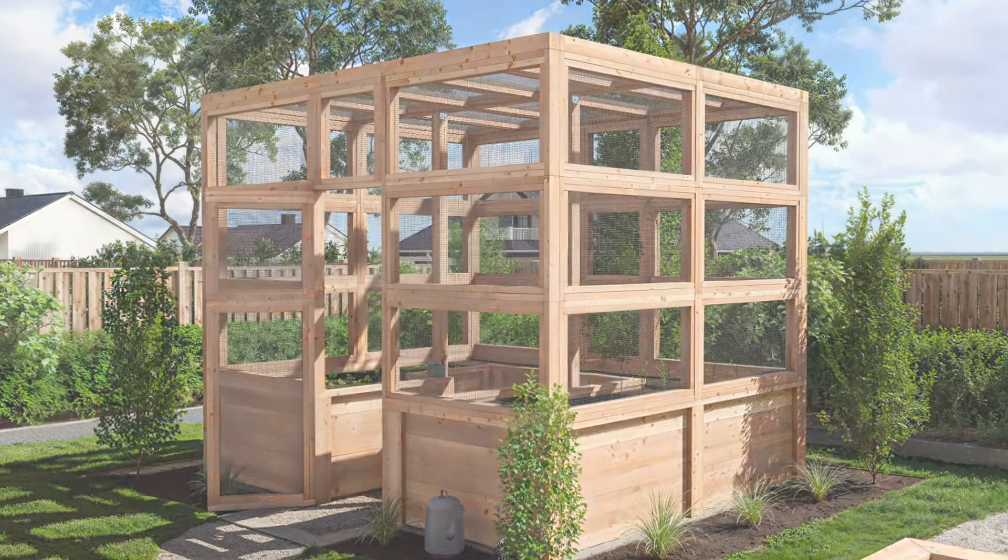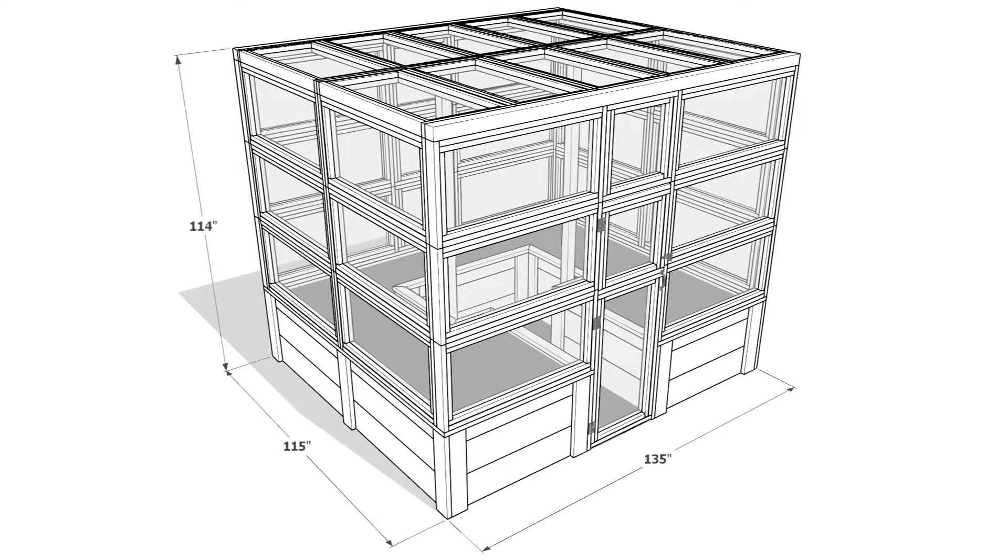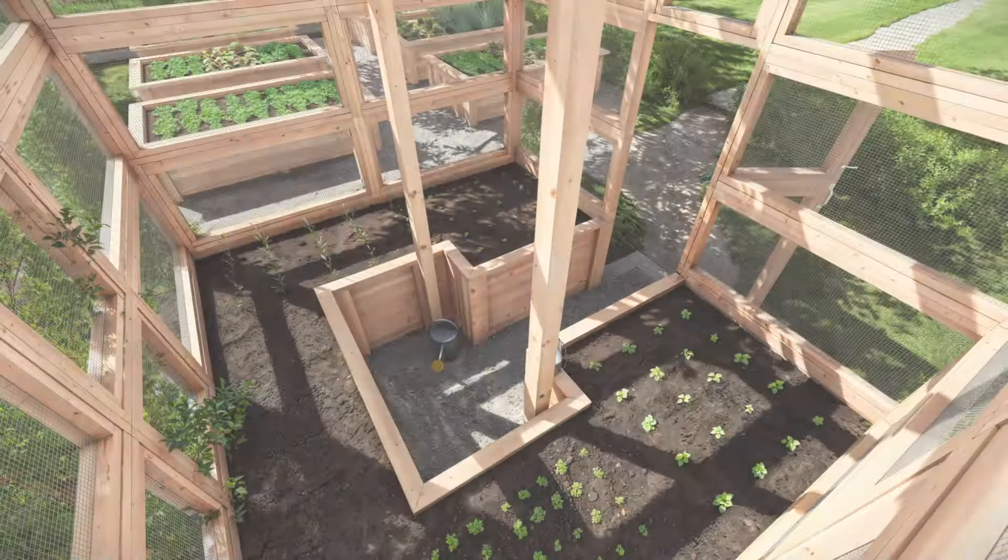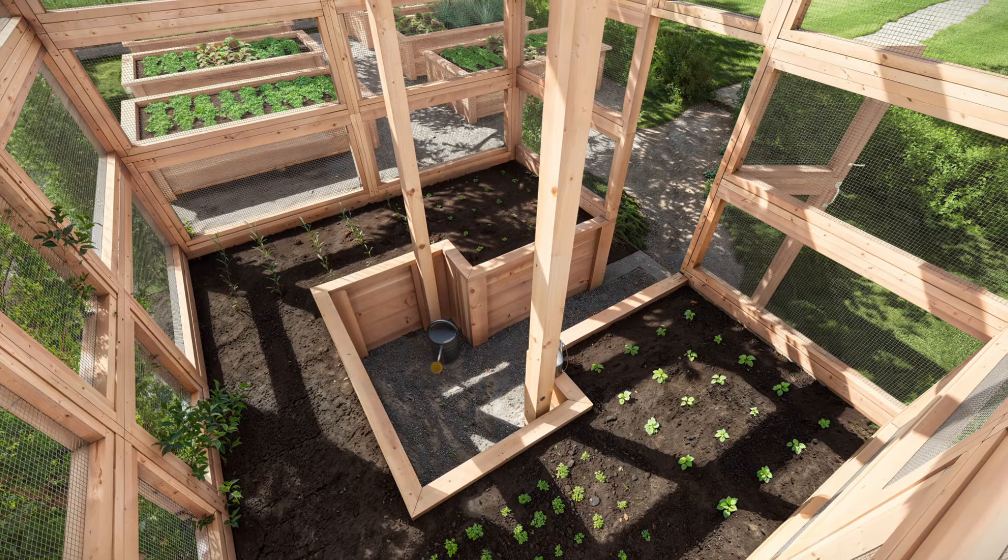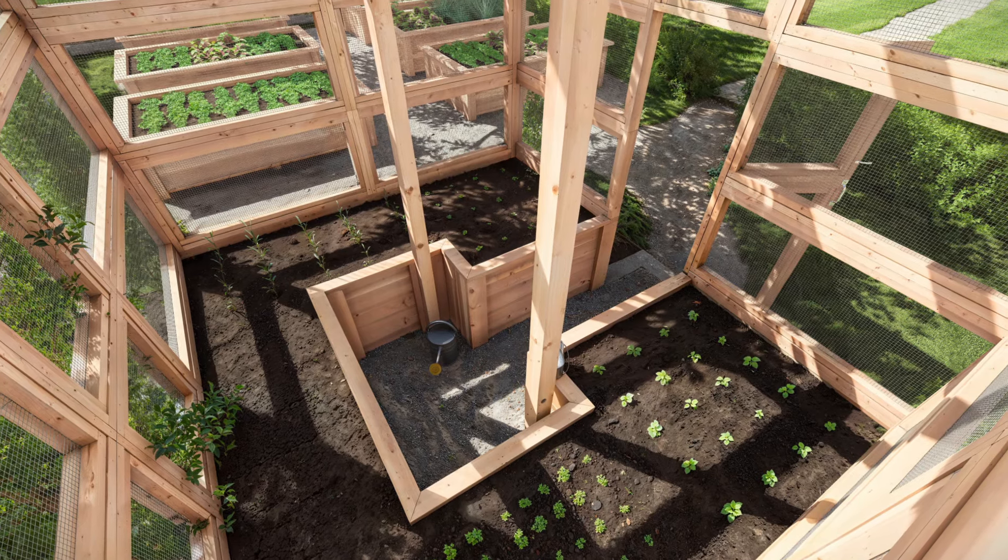This enclosure measures 9.5 feet deep, 11 feet long, and 9.5 feet high, featuring ergonomic planters that are going to be easy on your back.